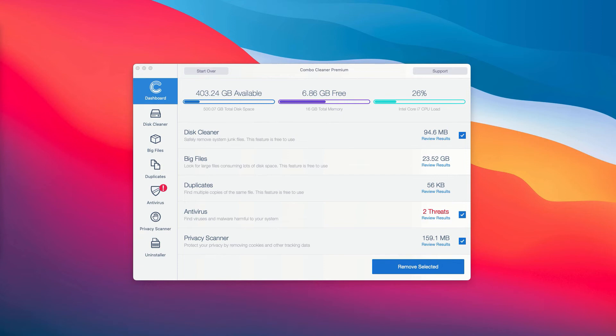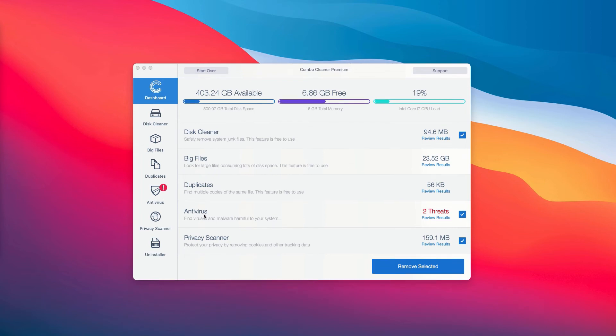Most importantly, you need to pay careful attention to the Antivirus section. You may click on Antivirus tab and then click on Review Results.